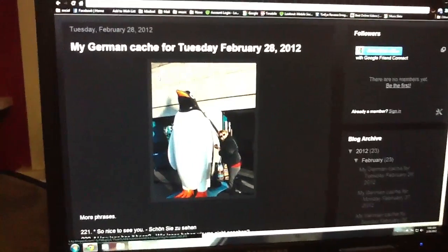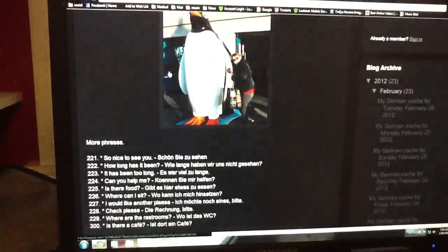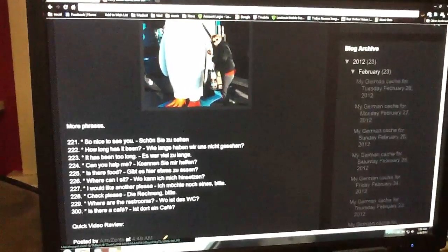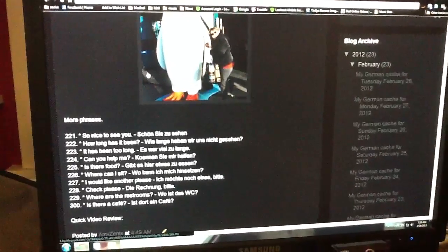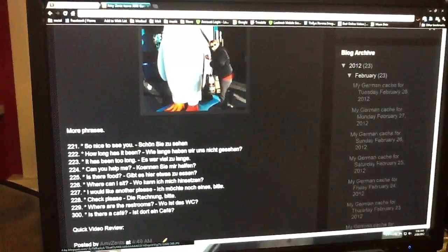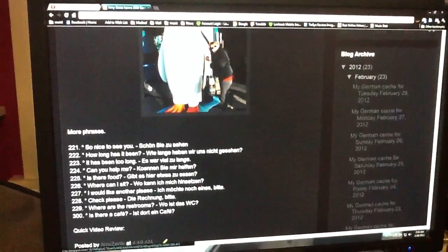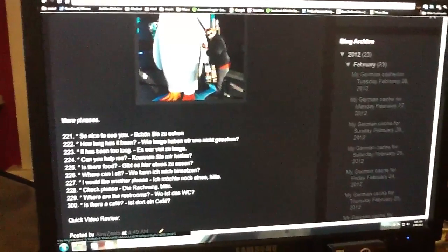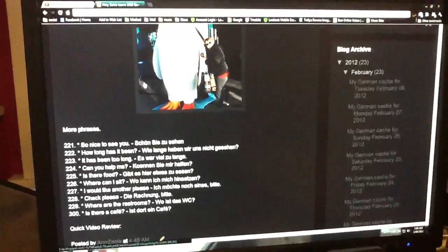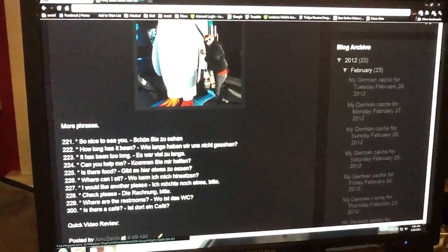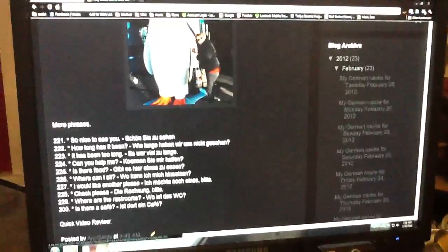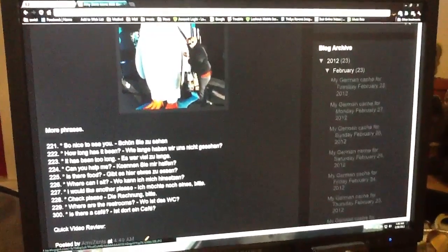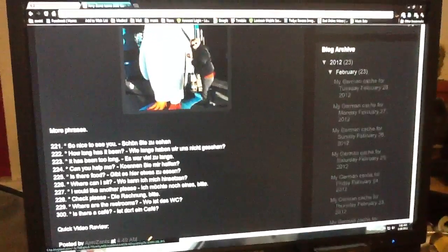Here is more phrases for you. So nice to see you is Schön Sie zu sehen. How long has it been? Wie lange haben wir uns nicht gesehen?